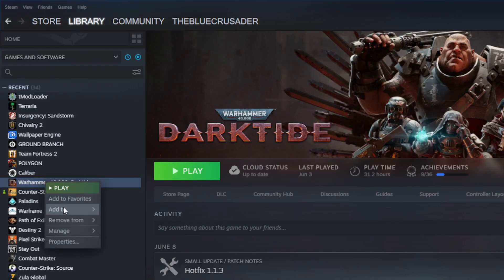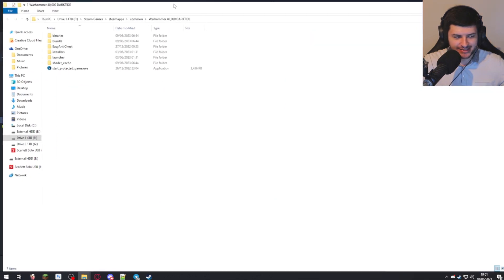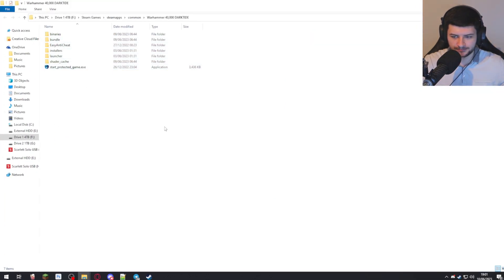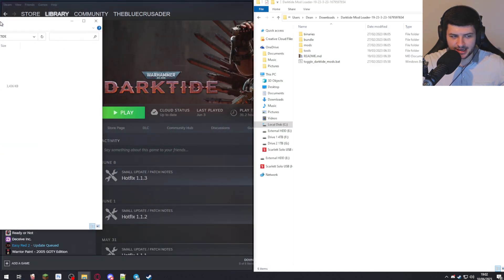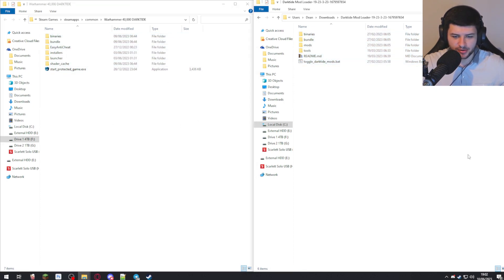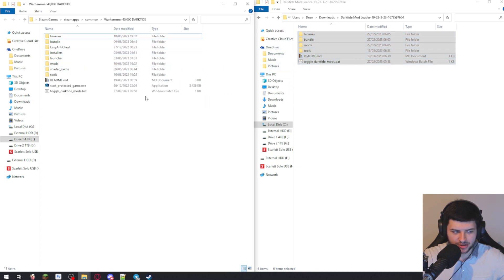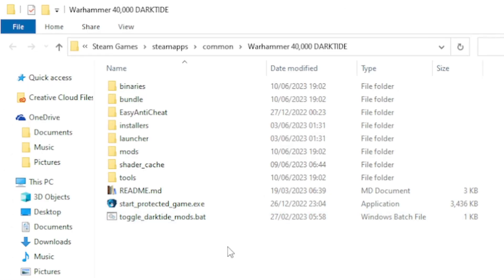Go to your Steam library, right-click on Warhammer Darktide, press Manage, and then Browse Local Files. This takes us directly to the Warhammer Darktide folder. I'm going to make two windows — snap the download folder on the right and our Darktide directory on the left so we can easily manage both. All of the files from the Darktide Mod Loader folder we're just going to drag into our Warhammer Darktide folder and copy them over. Now we've installed the mod loader.